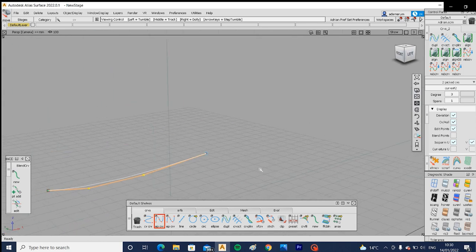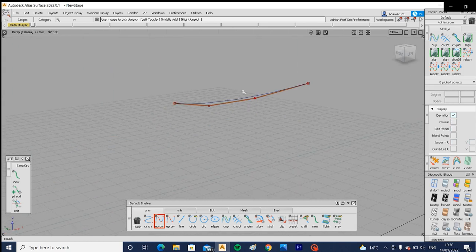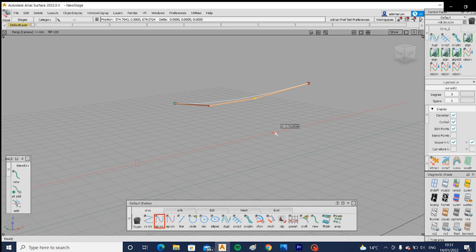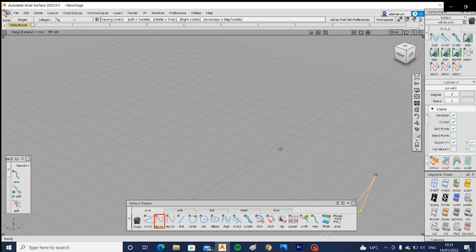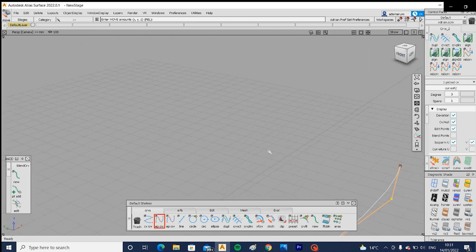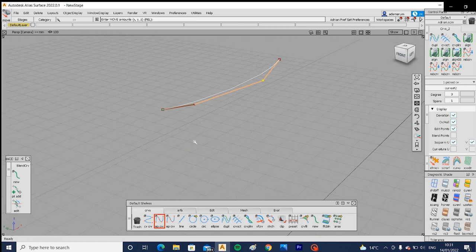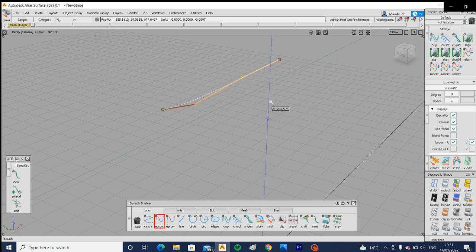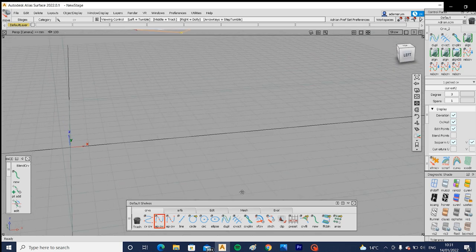In perspective view the controls change. Select Move: to move CVs forwards/backwards use the left mouse button (moves in X), to move sideways in Y use the middle mouse button, and up and down use the right mouse button.